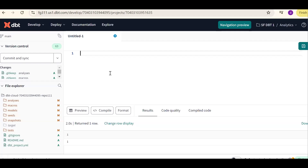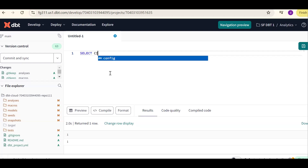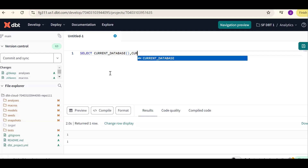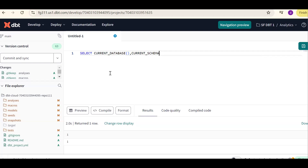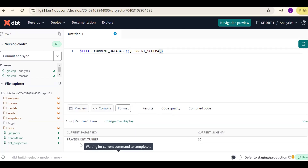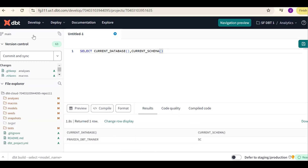This is the dbt Cloud. First, we should check which database and which schema it is pointing to. We'll select current database and current schema. It is pointing to Praveen dbt trainer and the SC schema.